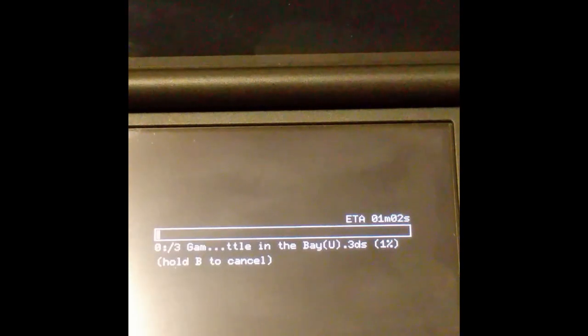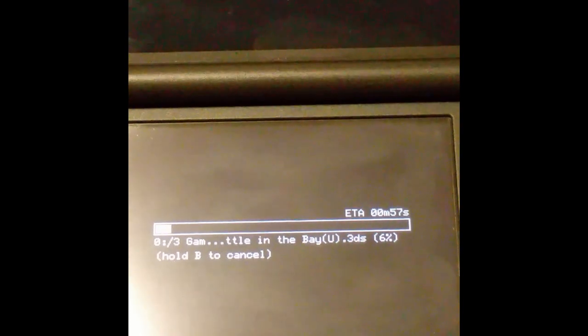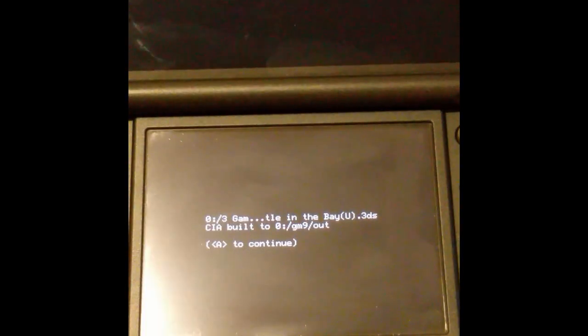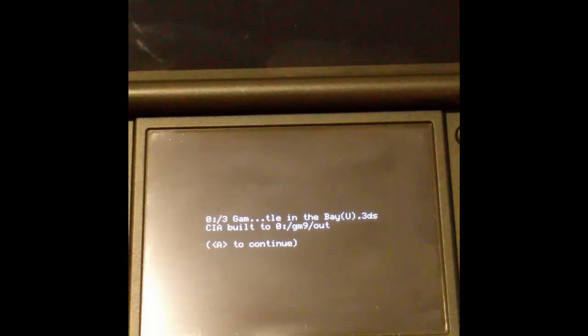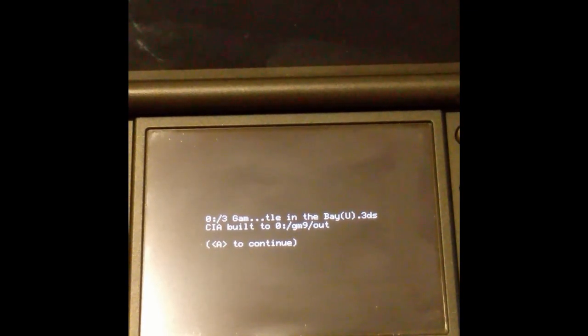This will take a little while so we'll pop back when it's done. It is now completed. It took about 2 minutes because it's a relatively small game. So as you can see it's done.